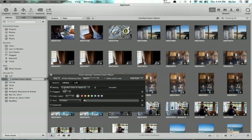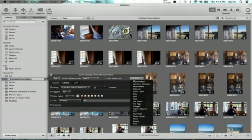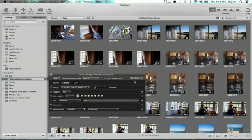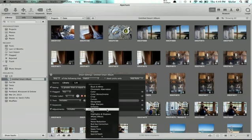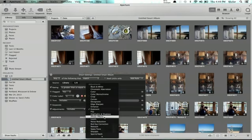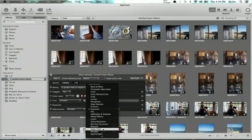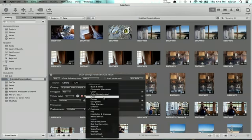I want to be sure that it has adjustments, so I'm not going to see it if I haven't messed around with it at all. And you can select very specific adjustments too. In this case, let's say I want to look at everything that has a curves adjustment on it.